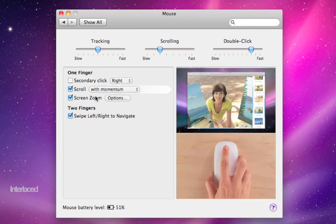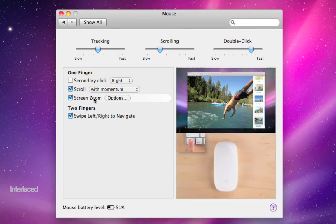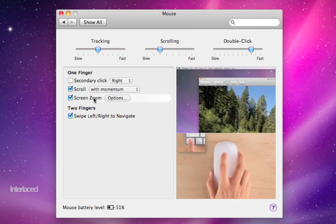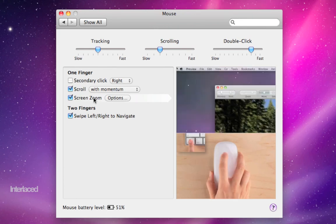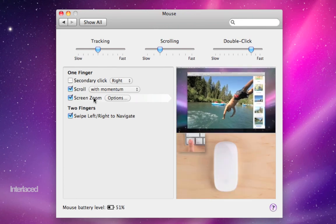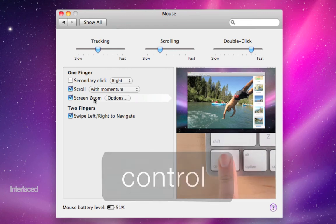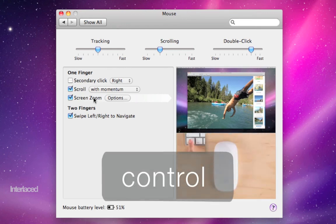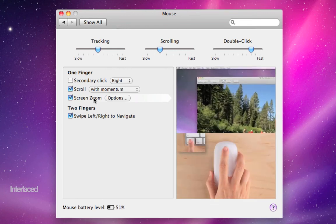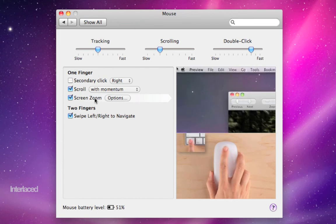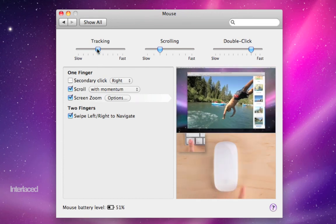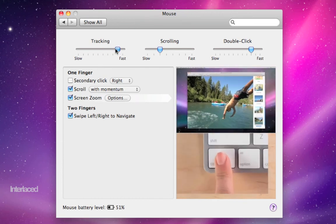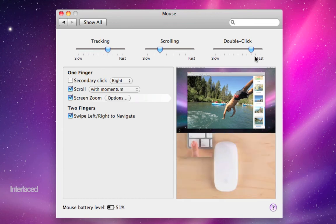You want to scroll with momentum. Screen zoom is a nice feature. Notice that when I move my mouse over it, you'll see the video on the right side of how to use that. When you want to zoom in on something on your screen, you hold down control on your keyboard and just flick a finger up or down on your mouse to zoom in. So that's nice. You can also change your mouse tracking speed, how quickly it flies around the screen here, as well as scrolling and double click.